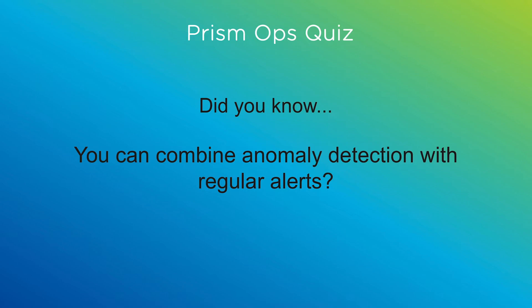Hi, I'm Rohan, a senior PM here at Nutanix. Did you know you can combine anomaly detection with regular alerts? Let me show you how.